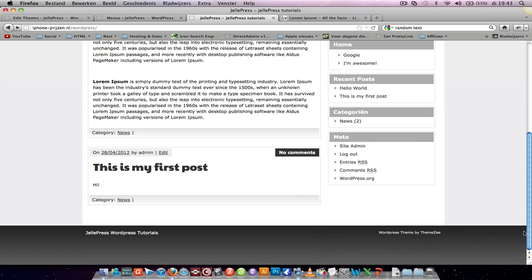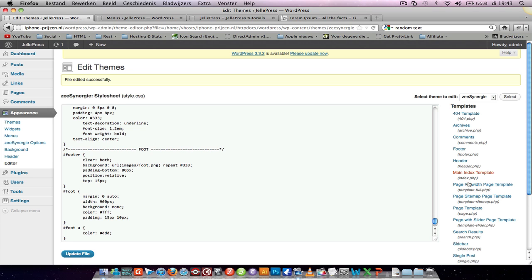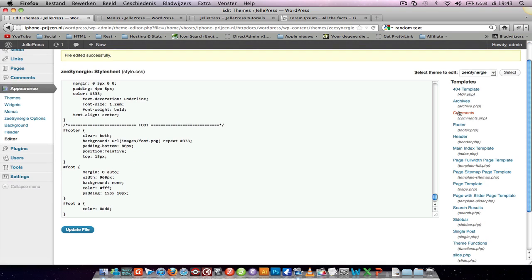I don't like this WordPress theme by ThemeZee. It's not very nice to remove it because it's a free theme and I'm free to use it, but let's see if I can remove it.